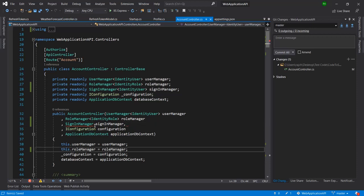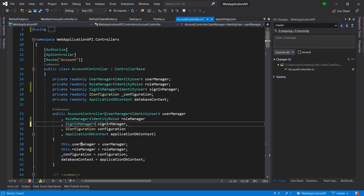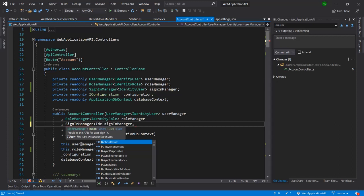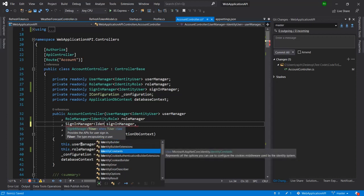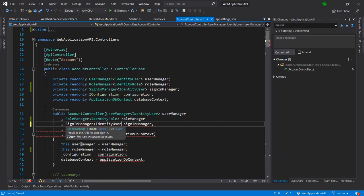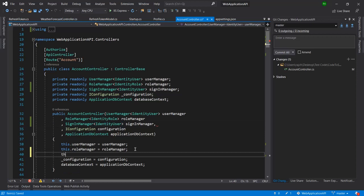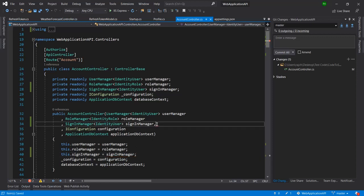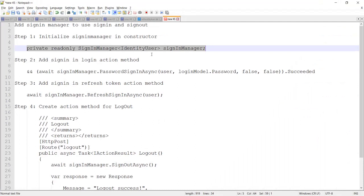I've created the variable and added the same thing here. One more thing I need to add in the SignInManager is IdentityUser. I also need to add SignInManager here and remove the extra comma since I have already added it. So we have completed the first step.